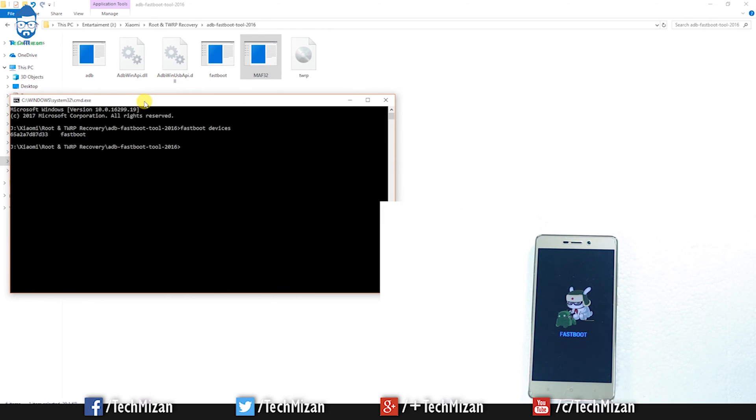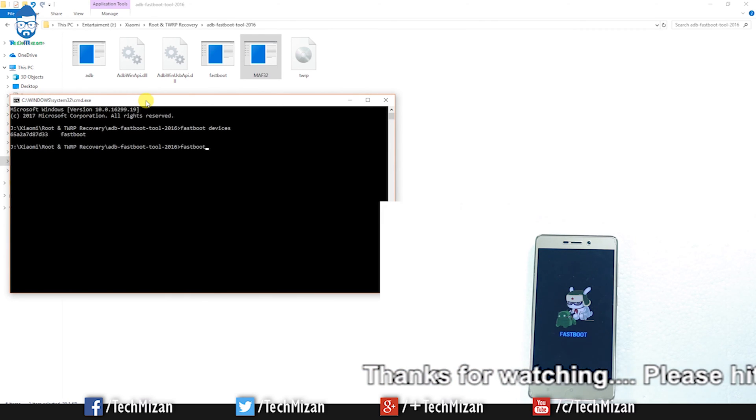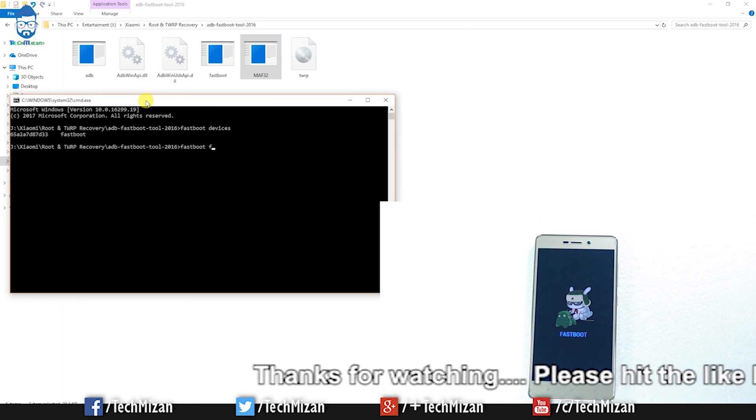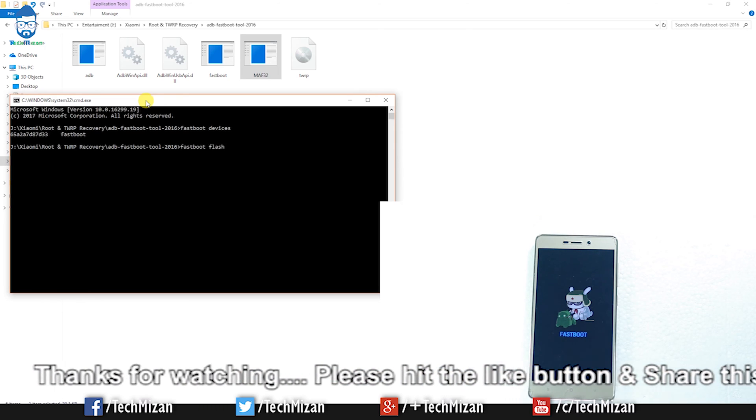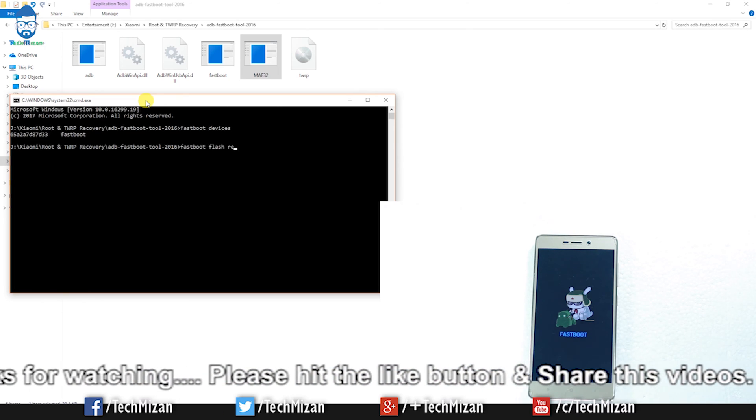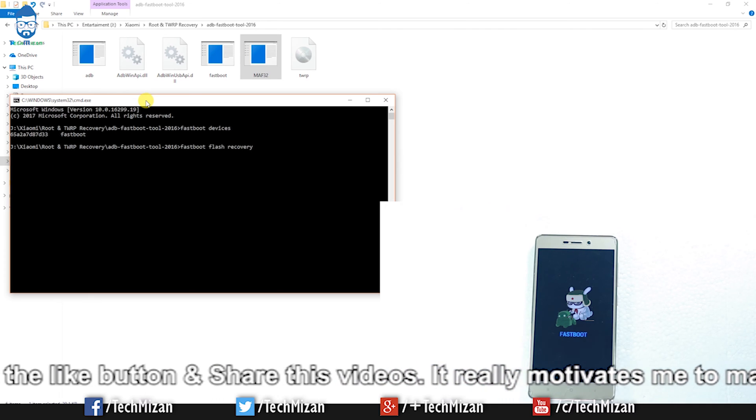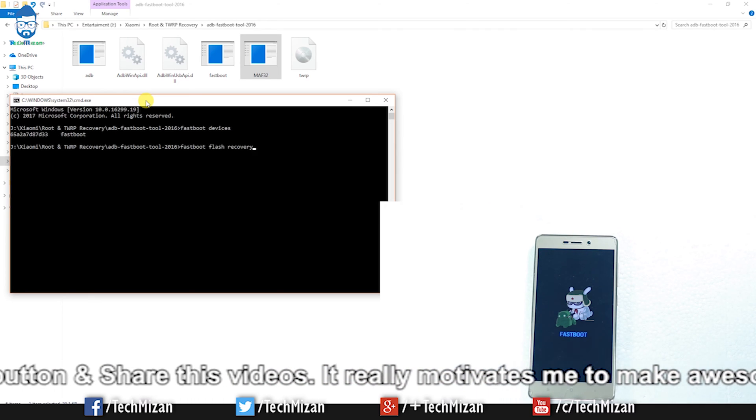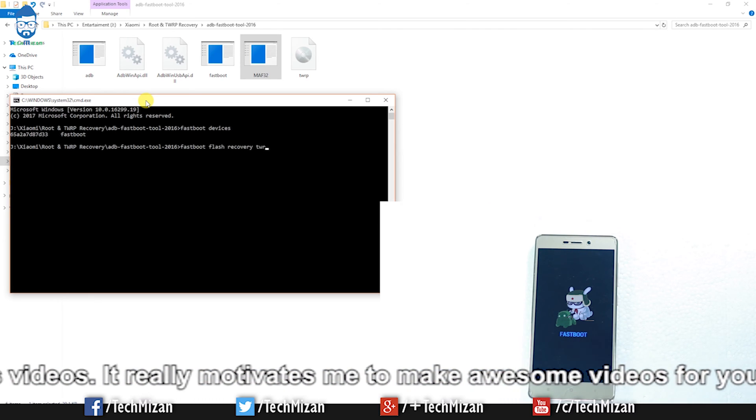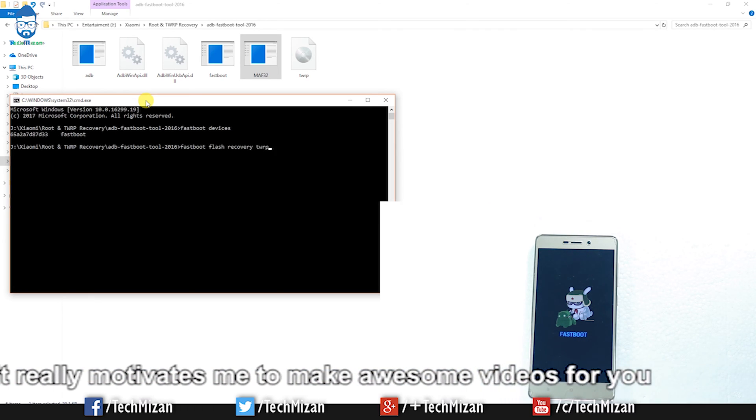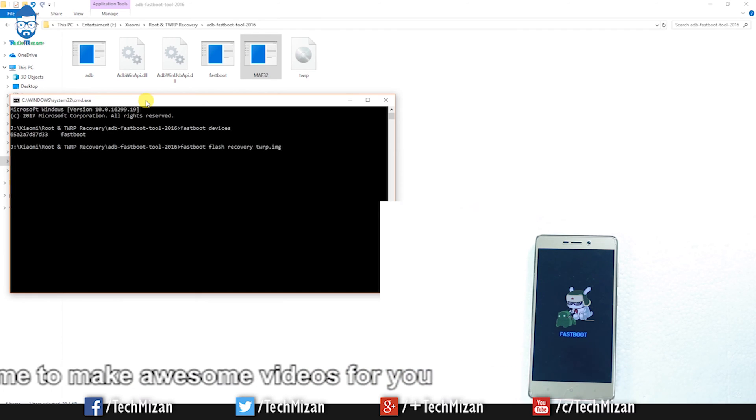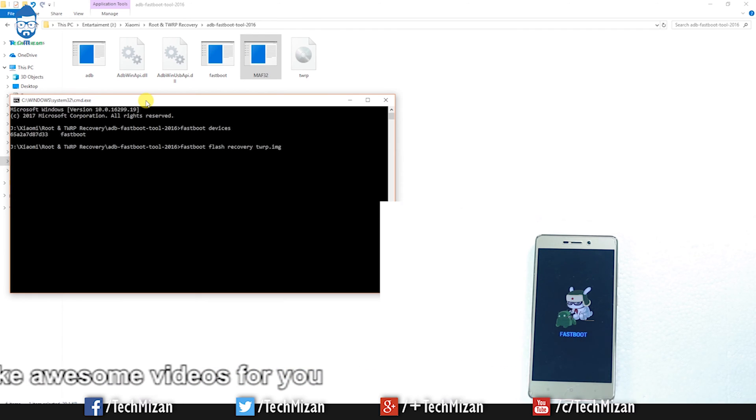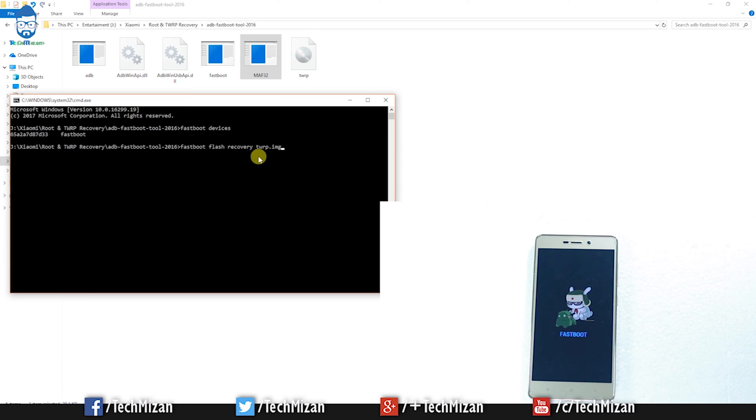Just type the command: fastboot flash recovery twrp.img. Don't worry, I'll put these commands in my video description so you can easily copy and paste. After typing this command, just hit enter.